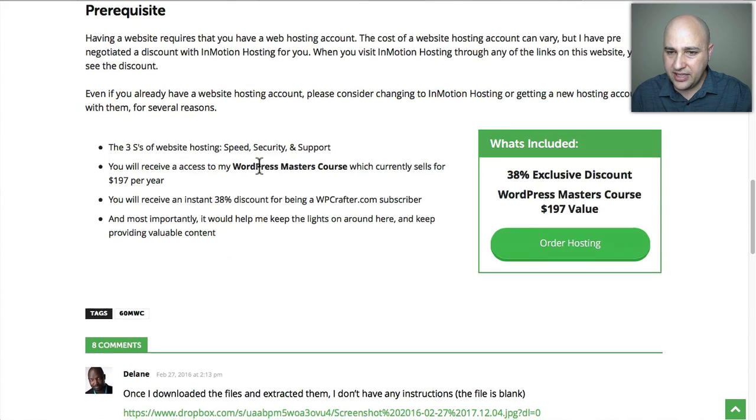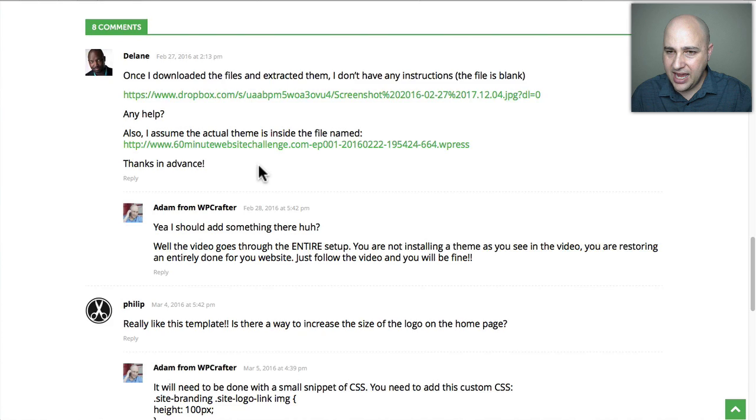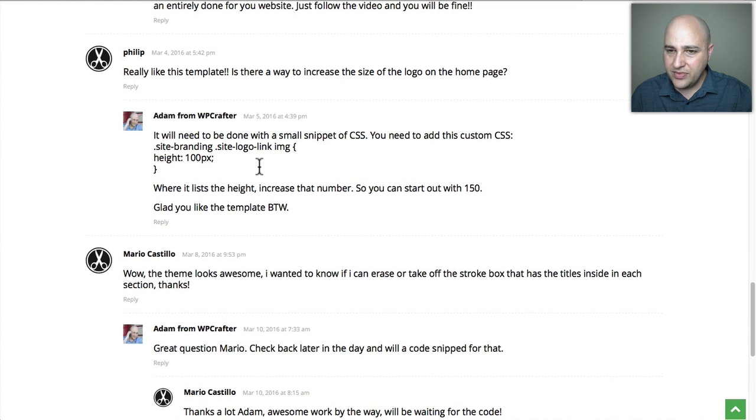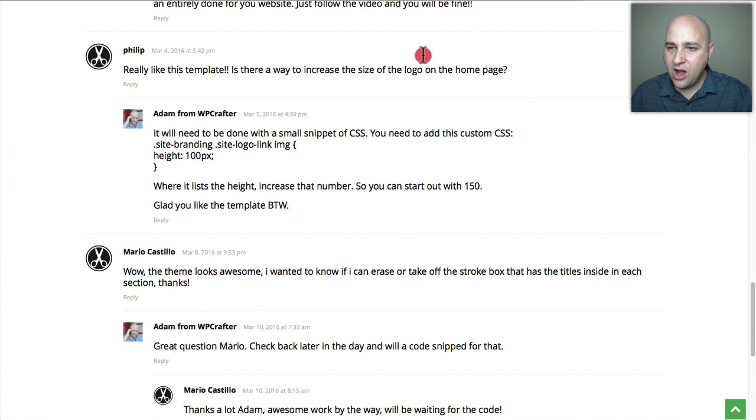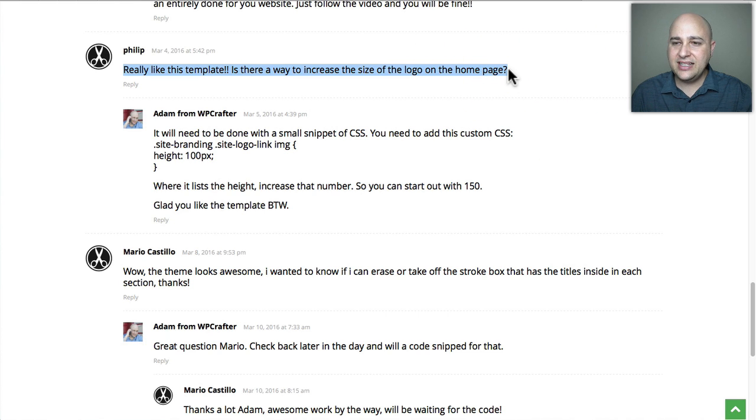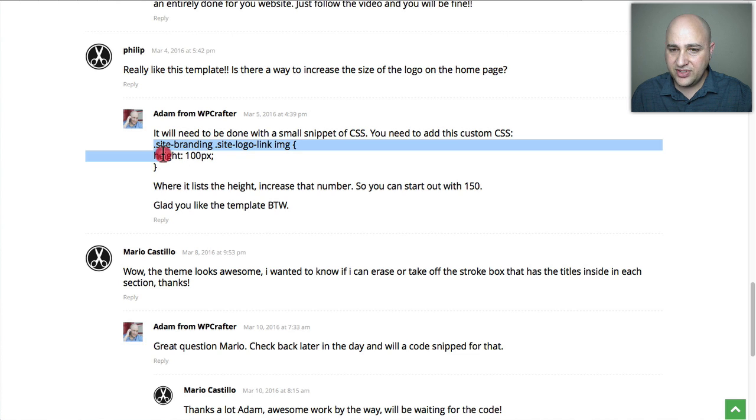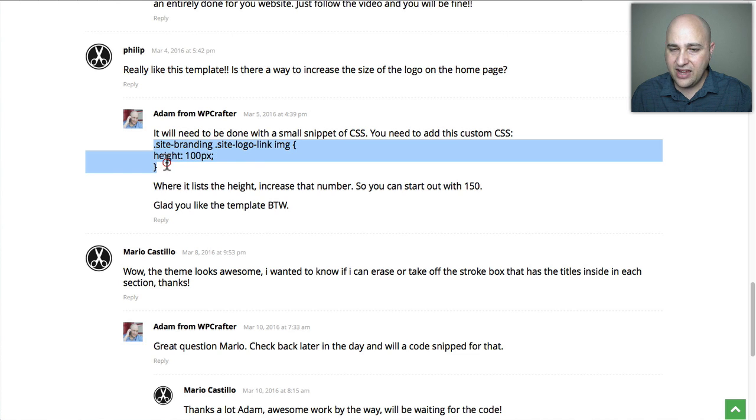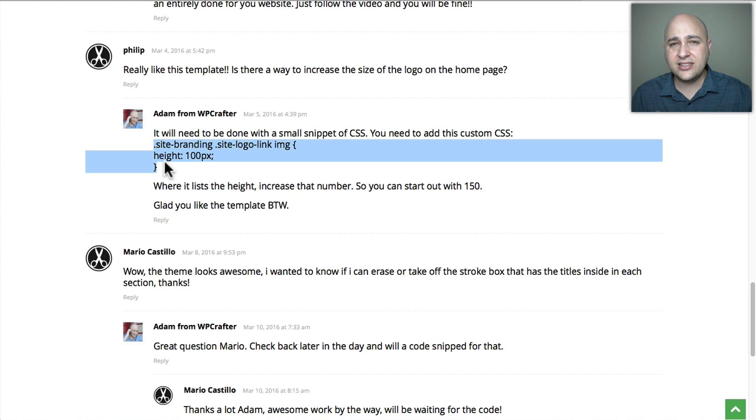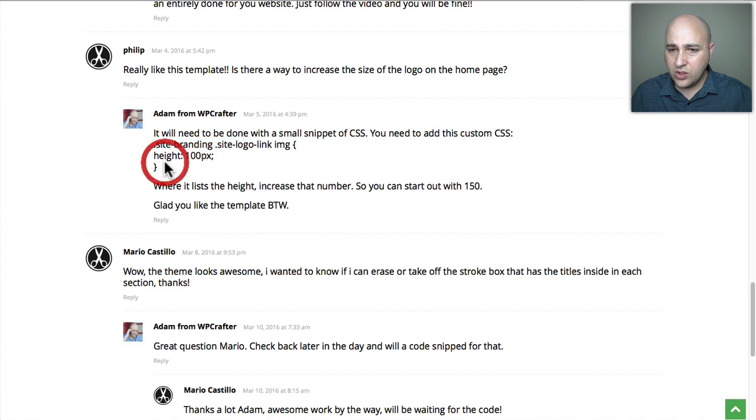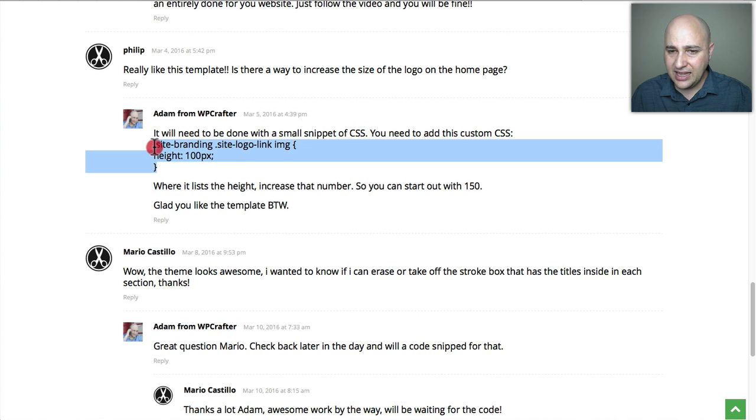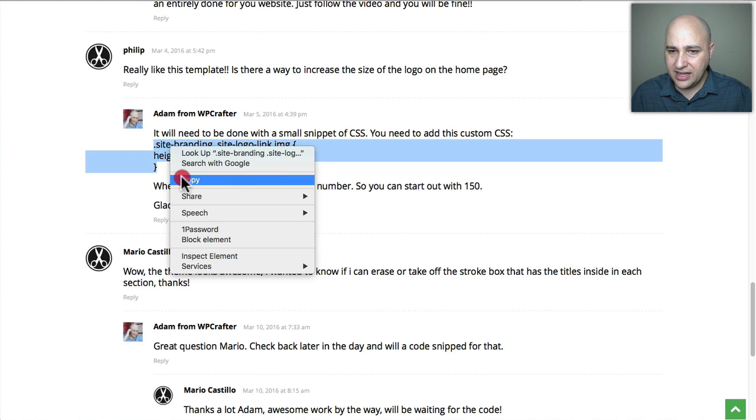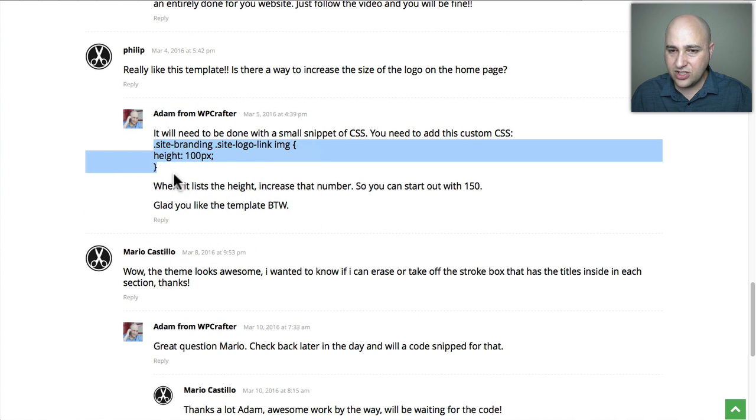Let's scroll down to one of those comments from today. Here's someone that asked how to increase the size of the logo, and this is something done with CSS. Here's this little bit of CSS I gave him. Let's just go ahead and highlight and copy that CSS right there.